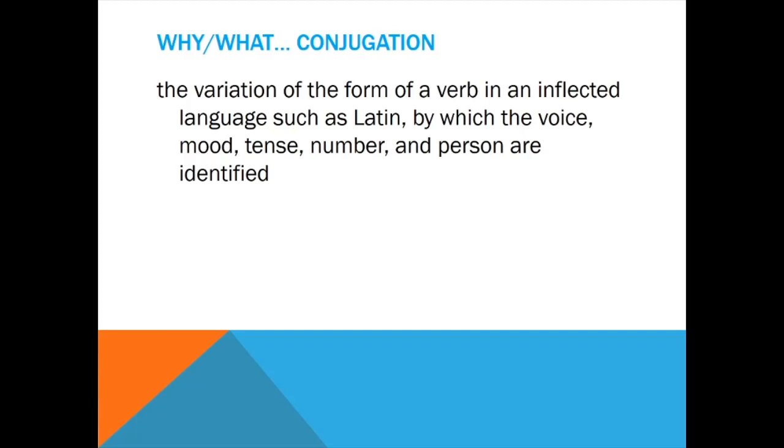With all the tenses, let's see the definition of conjugation. It says the variation of the form of a verb in an inflected language such as Latin, by which the voice, mood, tense, number, and person are identified.